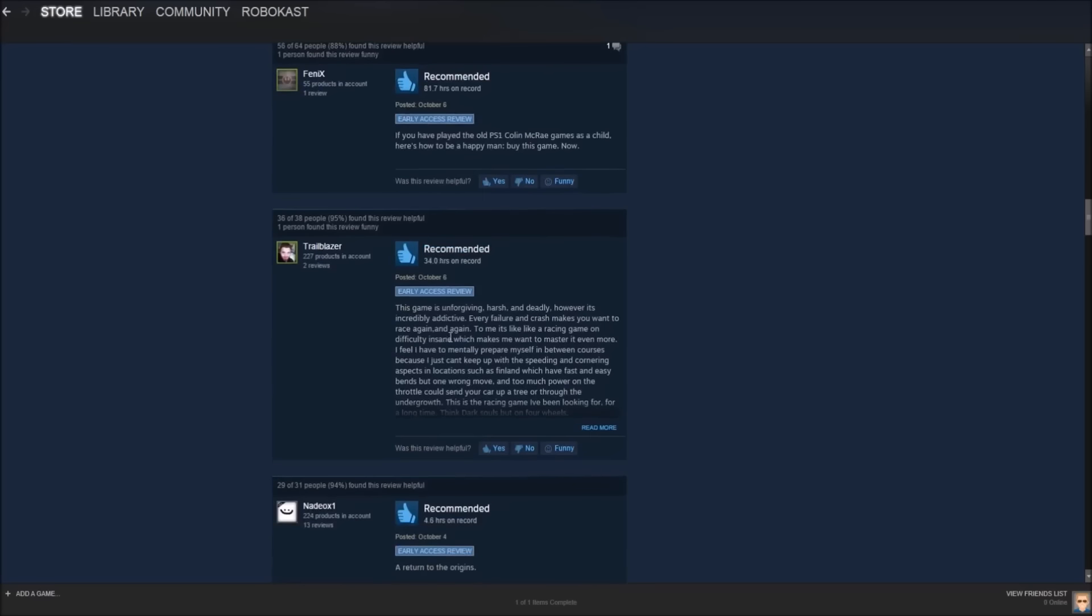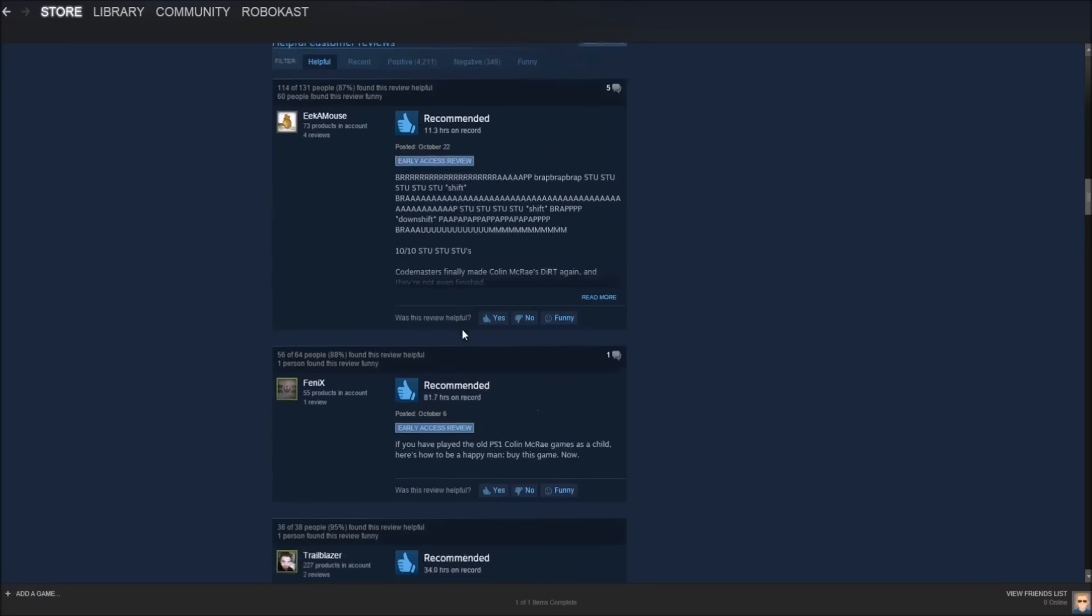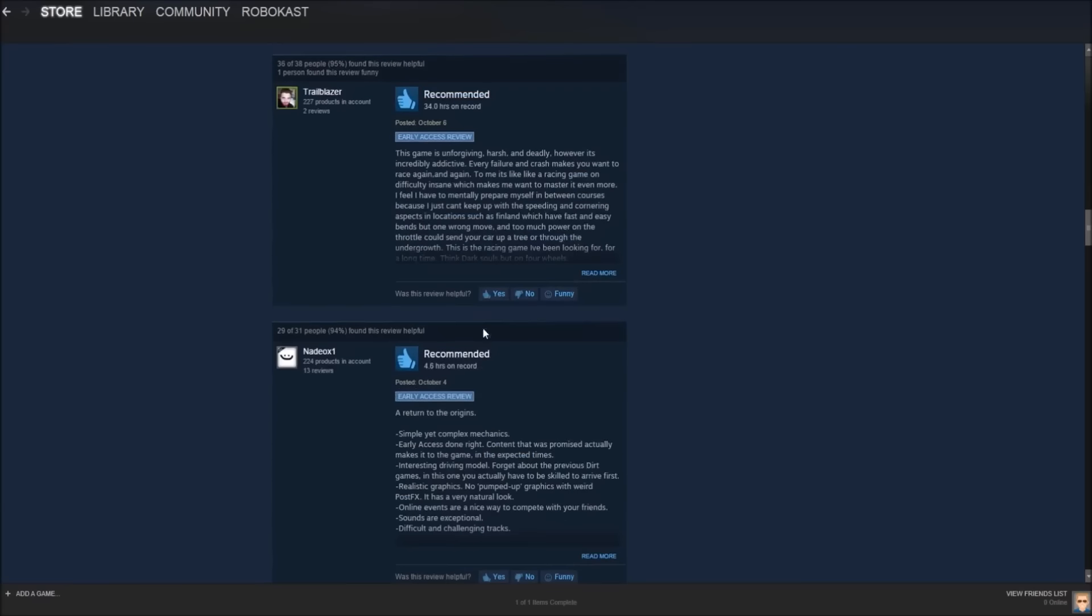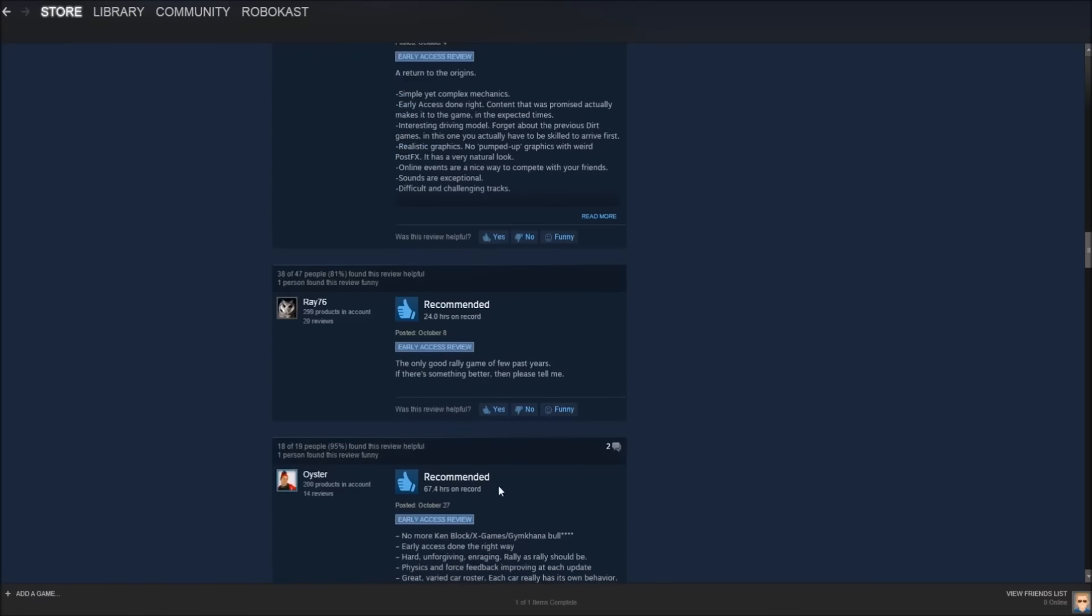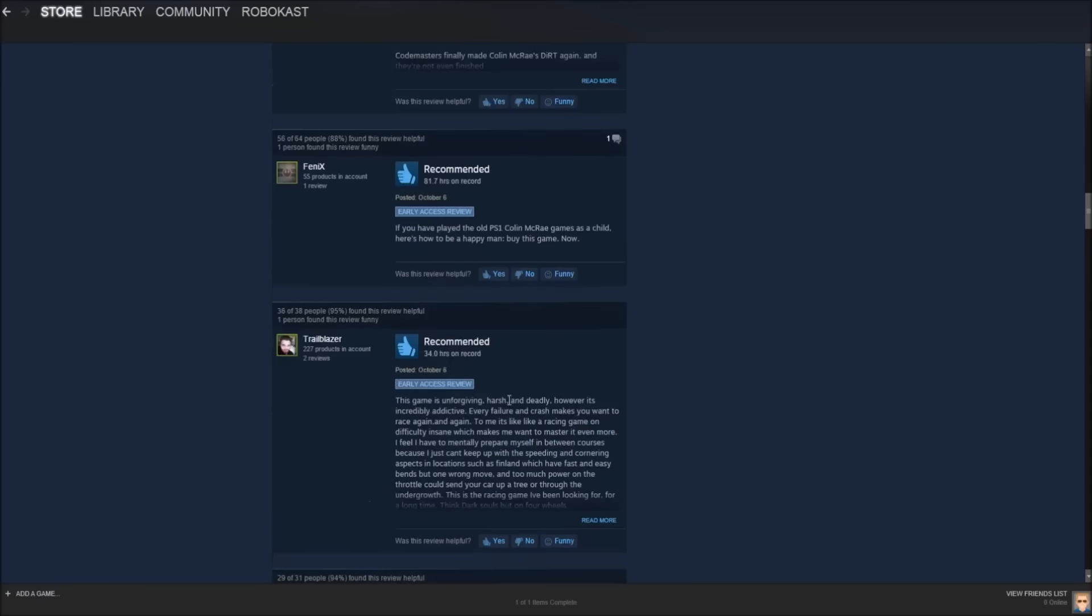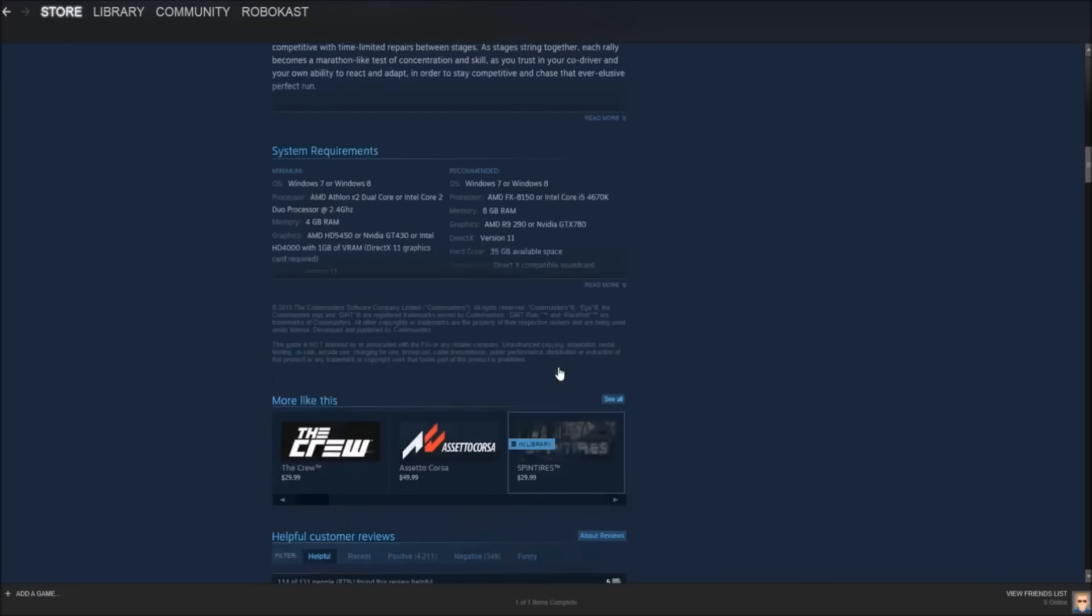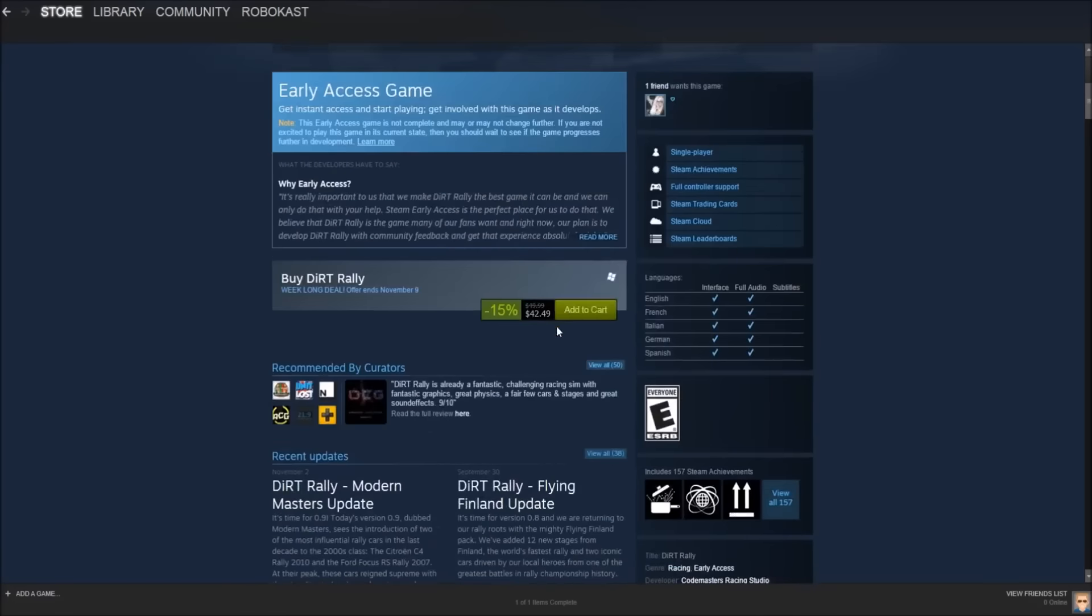And looking at the hours aspect of this, people have quite a few hours on this game. There's like 100, 81, 34, 24, 67. So that tends to show that people enjoy this, as I said before, because obviously, if you didn't enjoy this game, you wouldn't have a bunch of hours on it. So guys, I recommend this game. You can pick it up right now while it's on sale. And again, it is worth the $42.49.